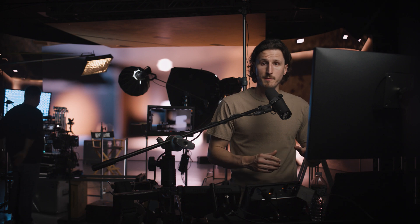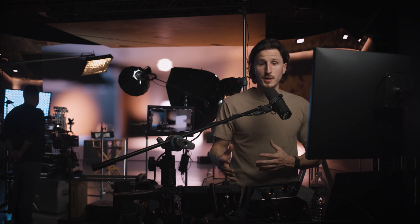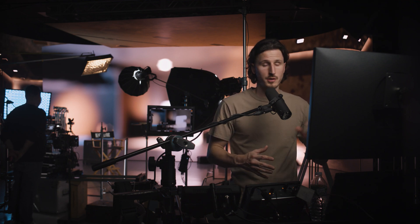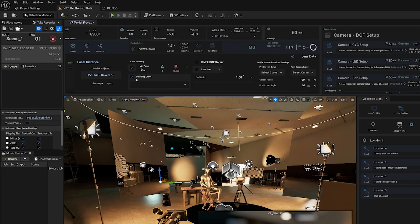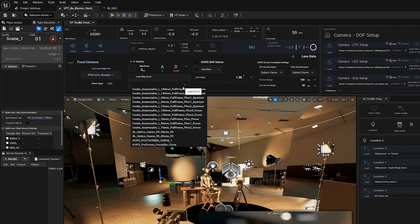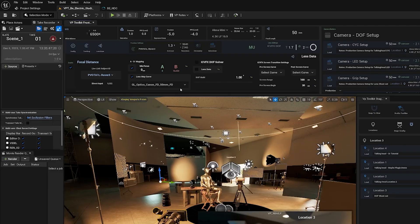Now that we've mapped our A and our B, we're going to set up a lens map. If you don't know how to build a lens map, we're going to link a video in the description for building a lens map for the VP Toolkit plugin. Once you've gone through that process for each of your lenses, you'll be able to access them from this dropdown. Once we've enabled the lens map curve, we're going to select our lens map. Right now we're using the GL Optics Canon FD 50mm.